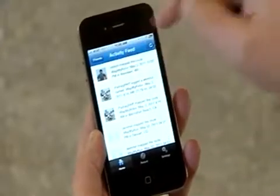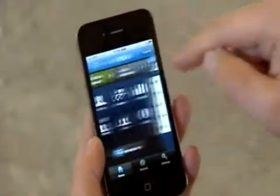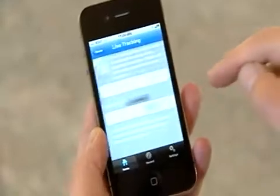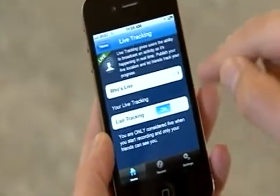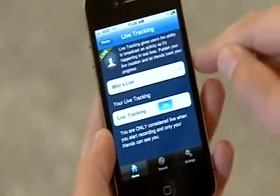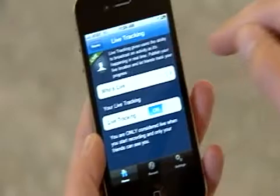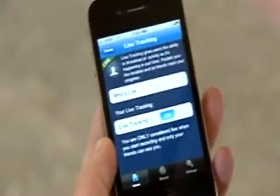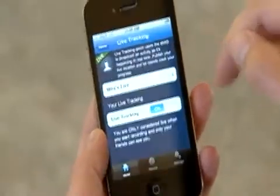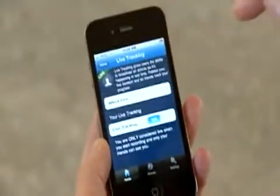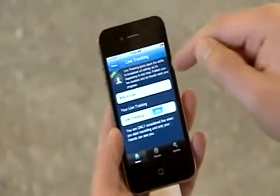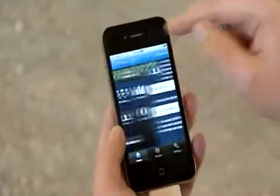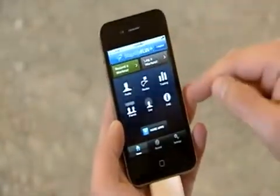I can quickly get in and see those stats. Live tracking essentially allows friends to see specifically where I am. As an example, if I wanted to meet a friend, I'd be able to watch them live as we converge to meet.